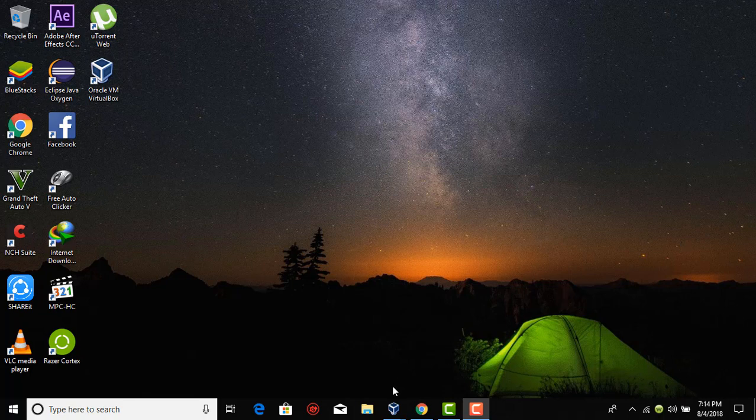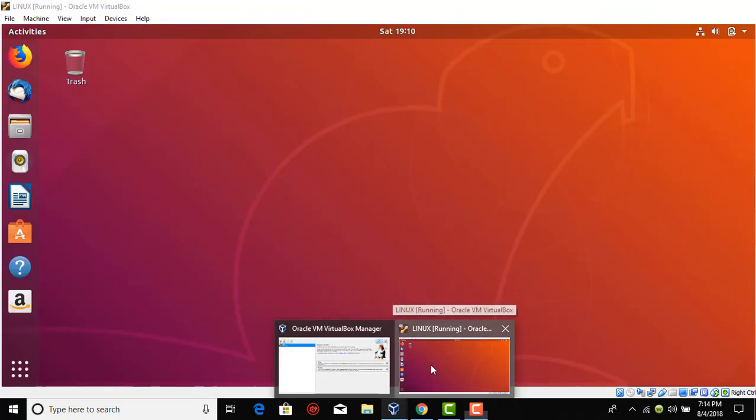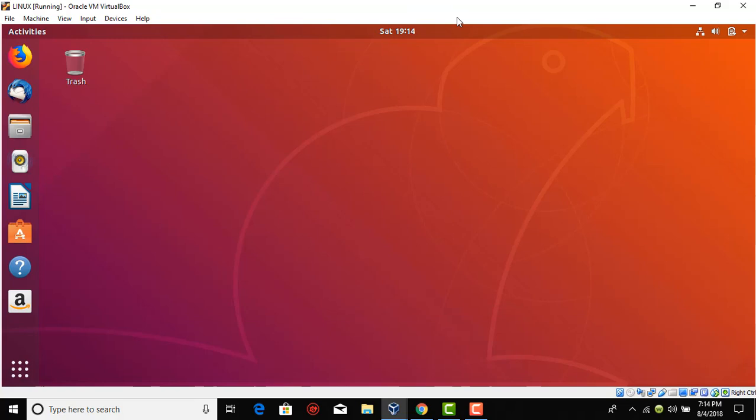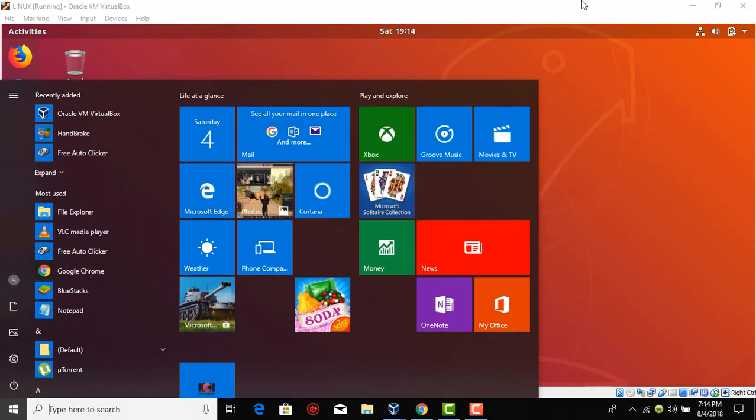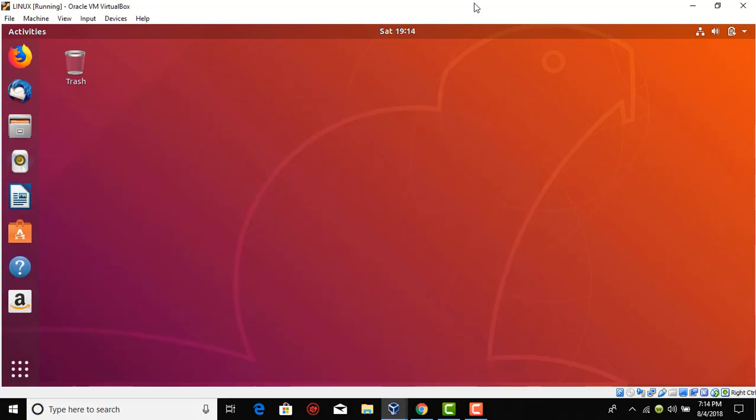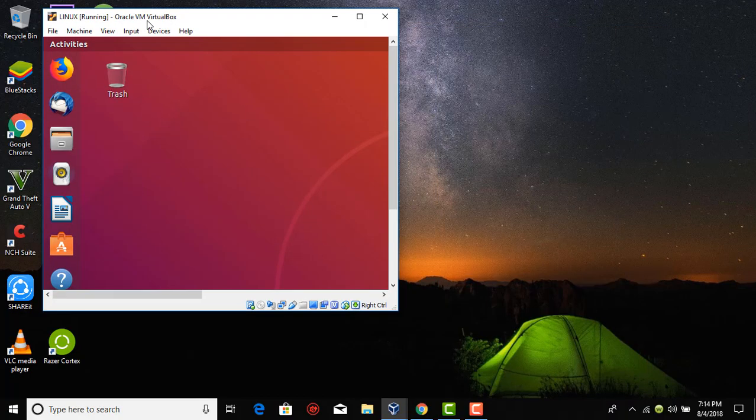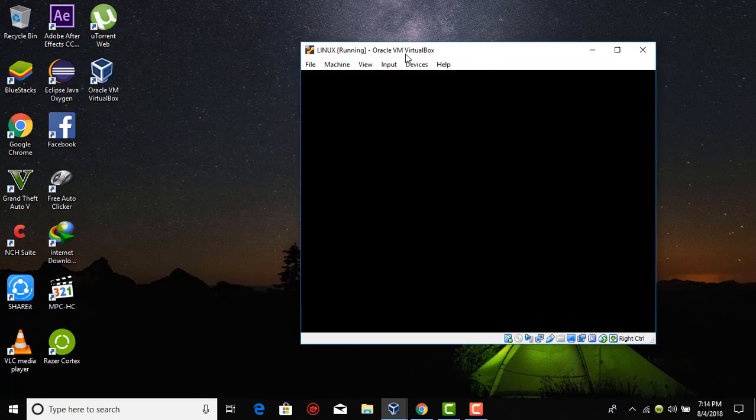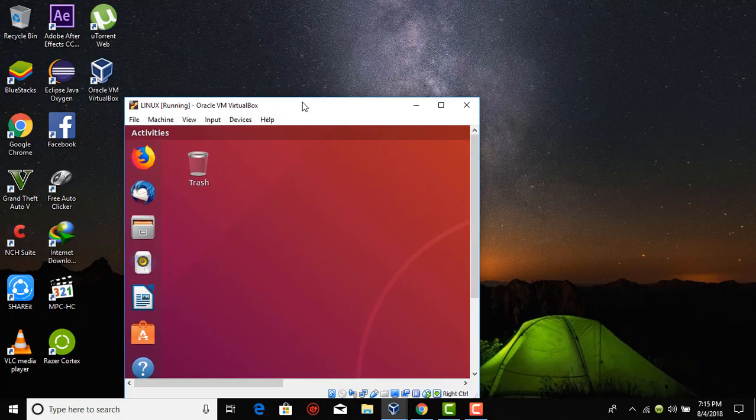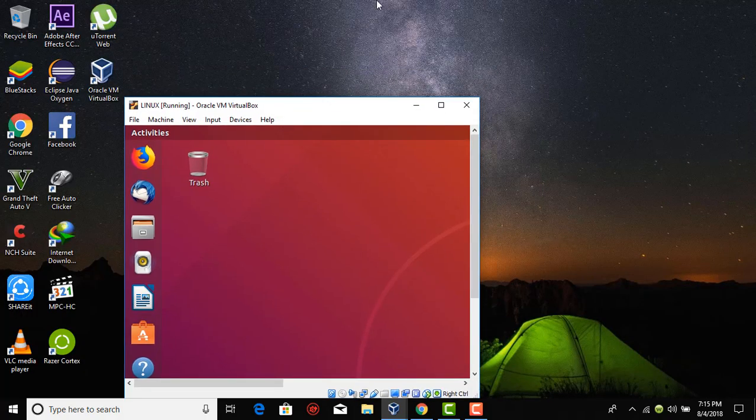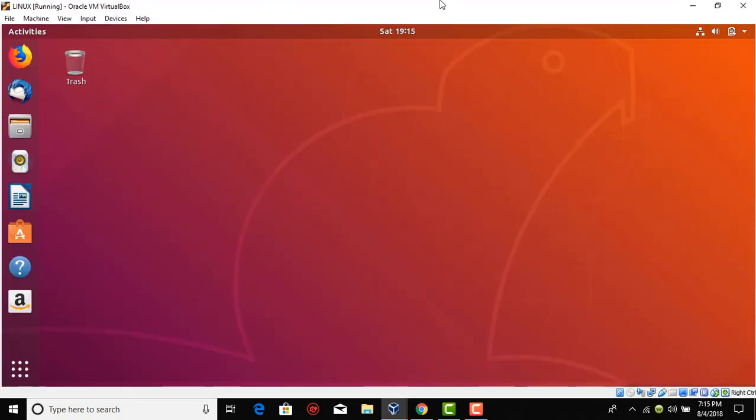VirtualBox is a virtual machine developed by Oracle. In this you can run any operating system other than the already installed Windows, like Ubuntu, which I am running right now in this small window. You can actually use this as your operating system if you want to use Ubuntu while keeping your Windows as it is, rather than the traditional method. So let's get started.